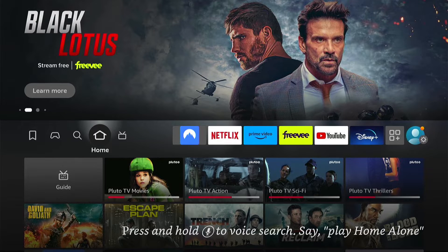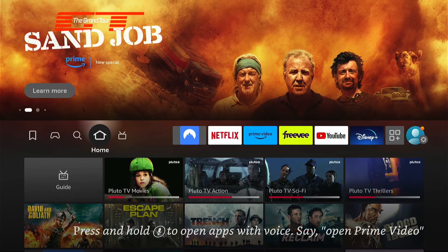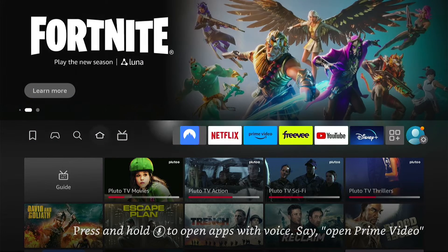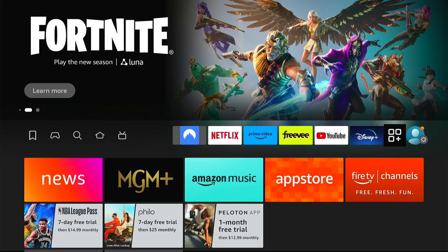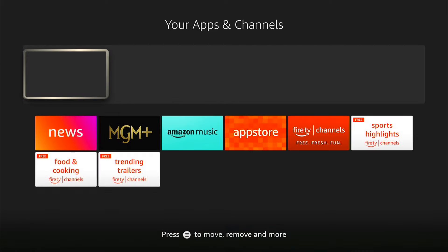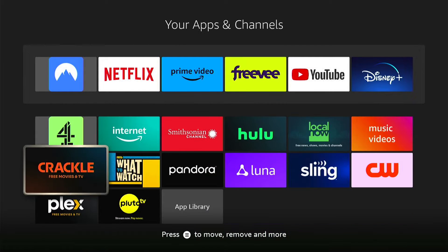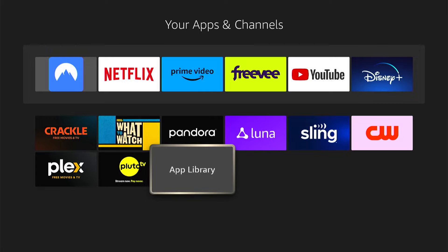First things first, if you're on the home screen of the Amazon Fire Stick, you want to come all the way right and select this little box here with the three little boxes and the plus. This is the app section. Then you want to come down and select My Apps. Here at the top are all your favorite apps and all the apps that you've installed on your Fire Stick.